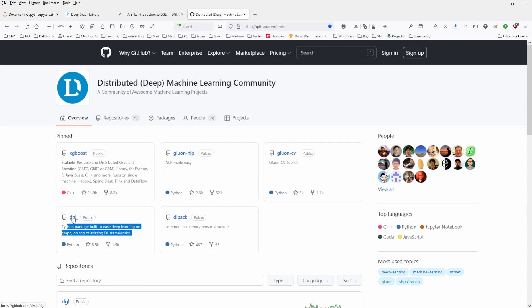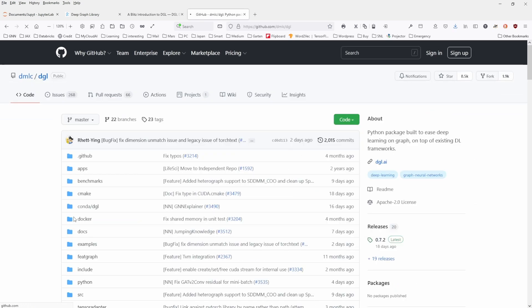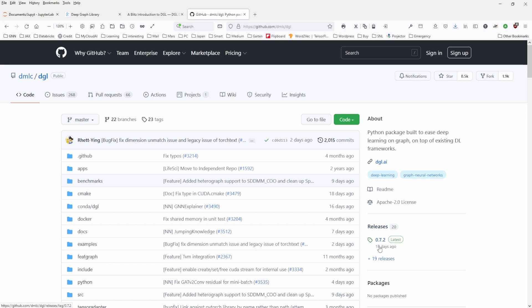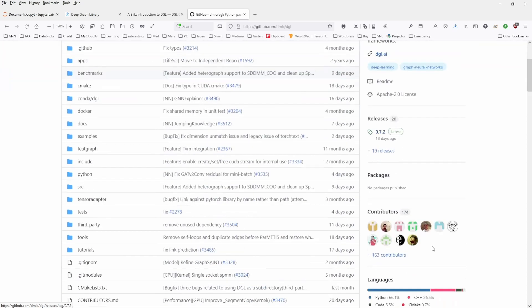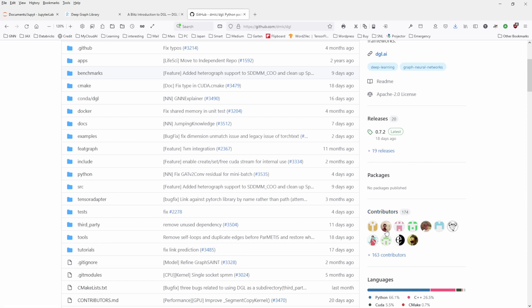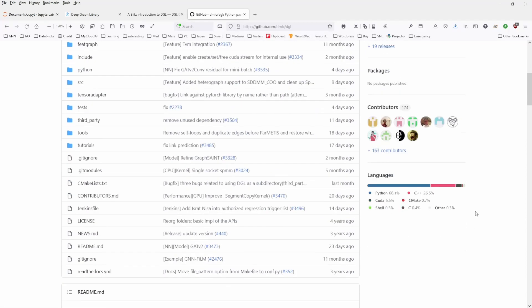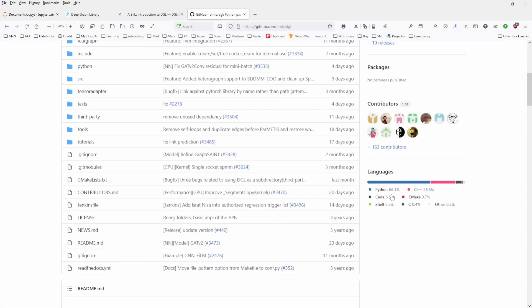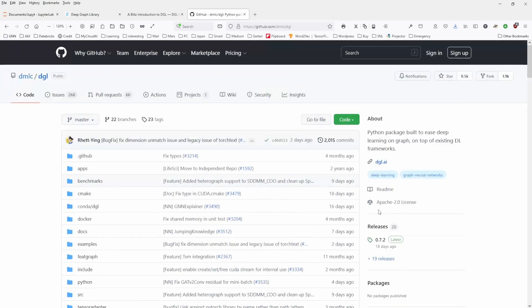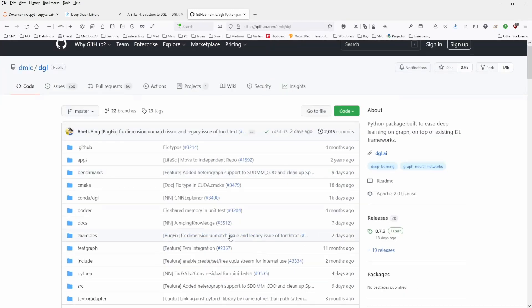And this community here is quite an active community because you see here, DGL. We have the release 0.7.2. This was released just 18 days ago. And I think this is a very nice community. You have 174 contributors. Contributing to this, you have C++, Python, CUDA, of course, whatever you know.